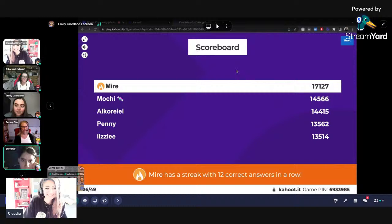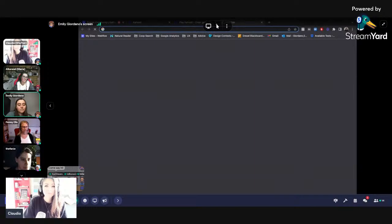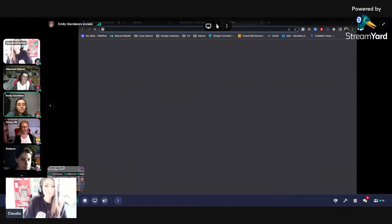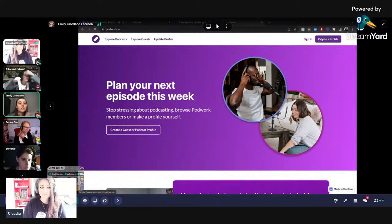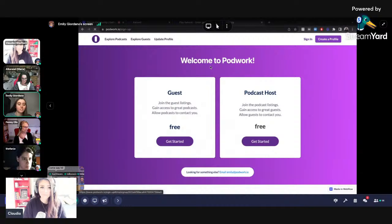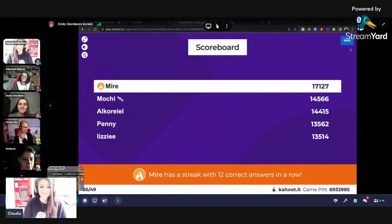I was looking at the website you created — I'm creating a podcast with my husband. So I just sign up? Yeah, go to www.podwork.io, then go to create a profile, and you can choose either podcast or guest. Just follow the instructions and I'll approve it probably within 24 hours. It's really nicely designed. Amazing, Emily — I love it. Thank you. You're right now at 27 of 49.